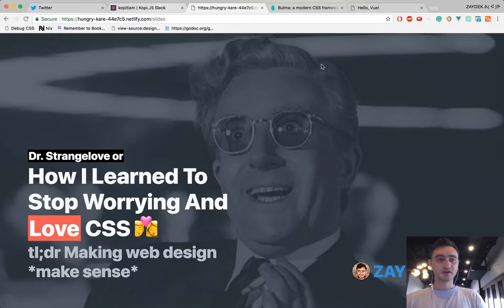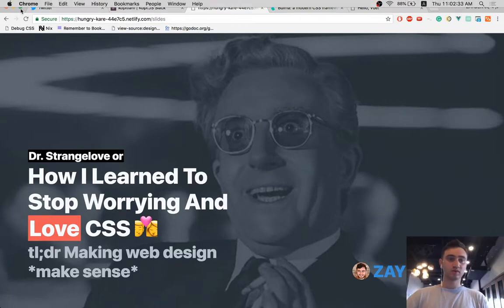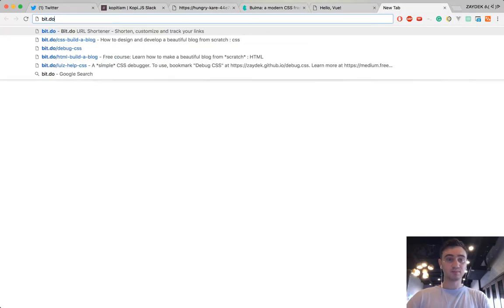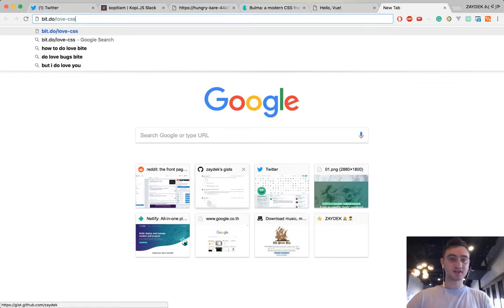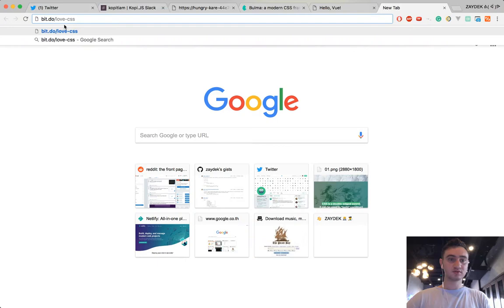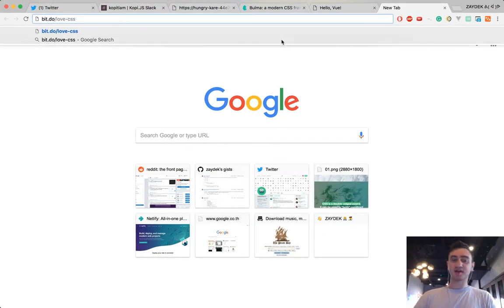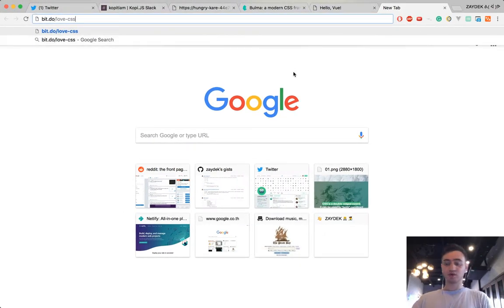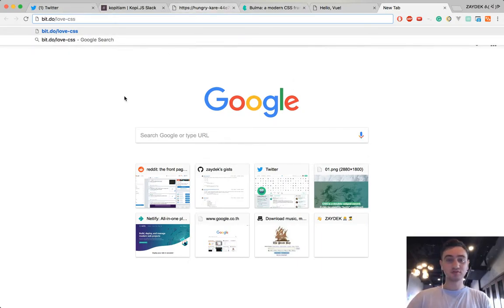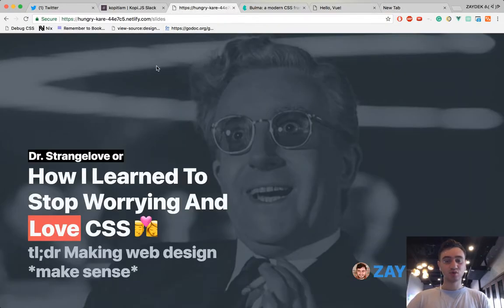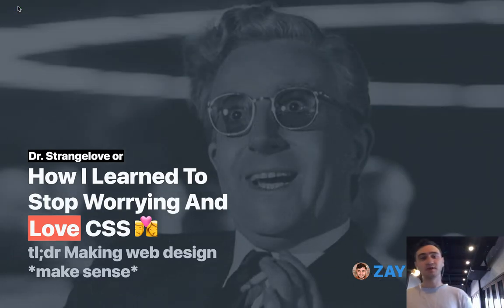So this is a website — if you want to check it out yourself you can go to bit.do/loveCSS. That should bring up the slides; you can go left to right with the arrow keys to navigate. I can put it on CodePen after if you like.